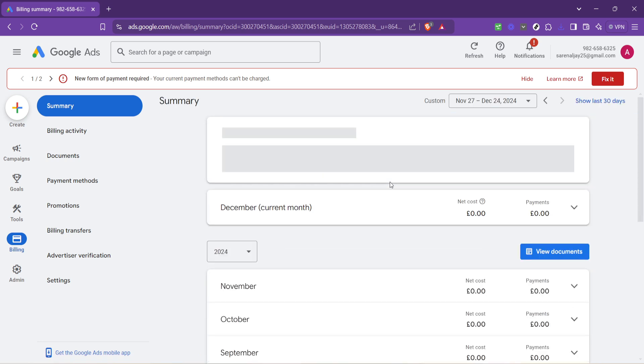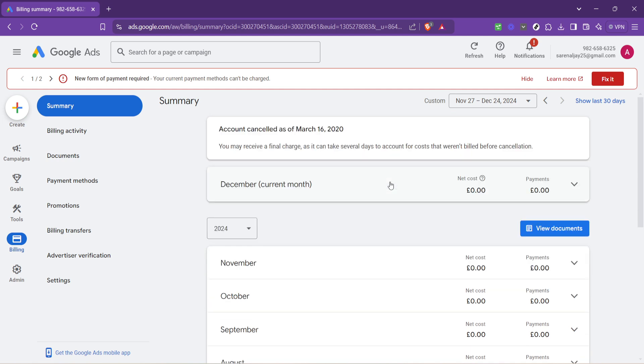Here, Google lays out all the billing information related to your account in a neat, easy-to-understand manner. You will see your payment history, methods, and most importantly, your current balance.